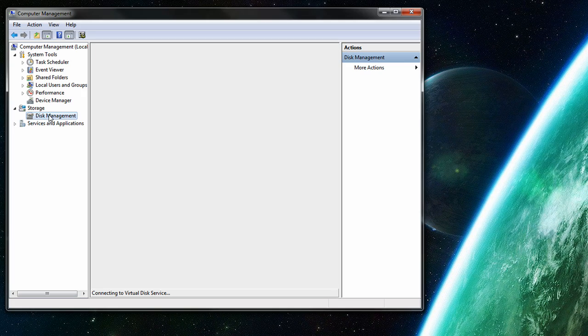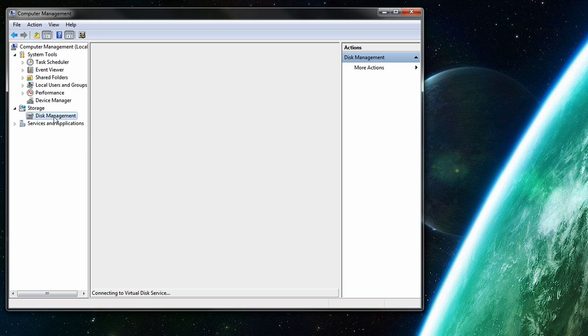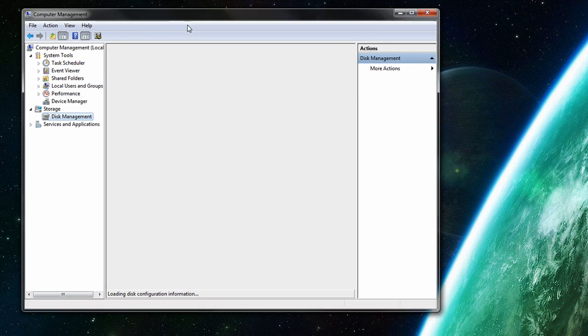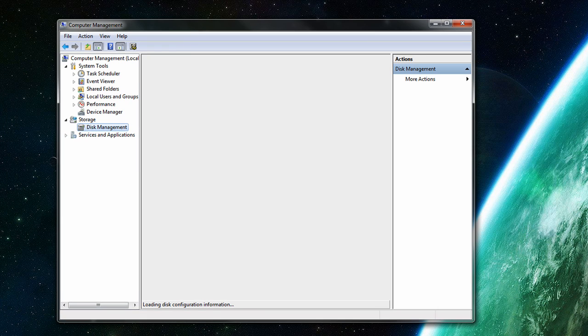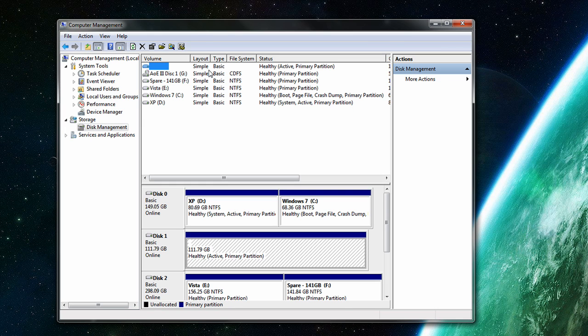Disk management. It takes a while because I haven't been on Windows 7, so it has to load all the drives up. But here we go.